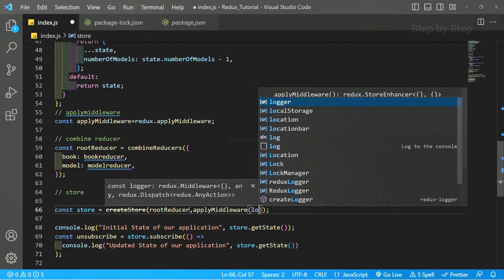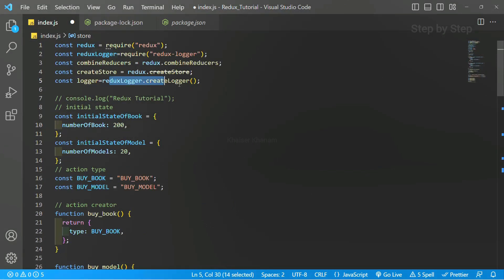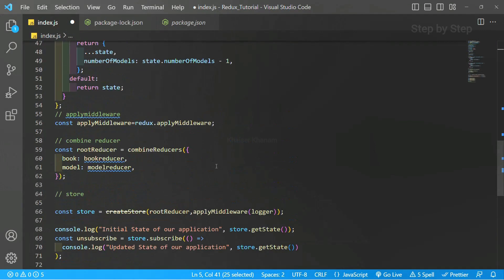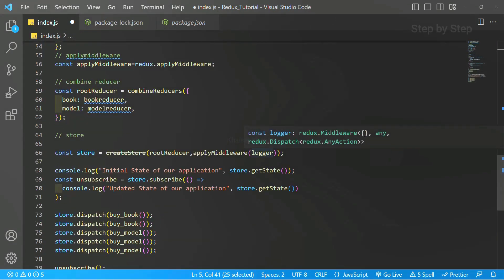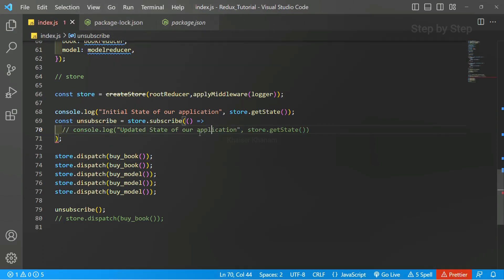I will open this and write logger. The logger we have already defined from redux-logger using createLogger. So using this applyMiddleware function, we can use the logger inside our application. Now from the subscribe method I am going to remove the console.log, because now every logging — everything, whatever actions are happening — will be handled by middleware.